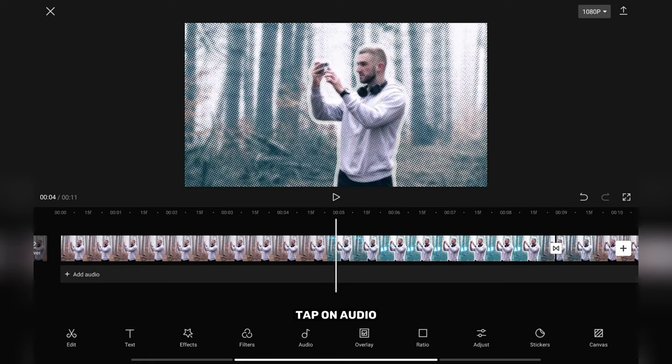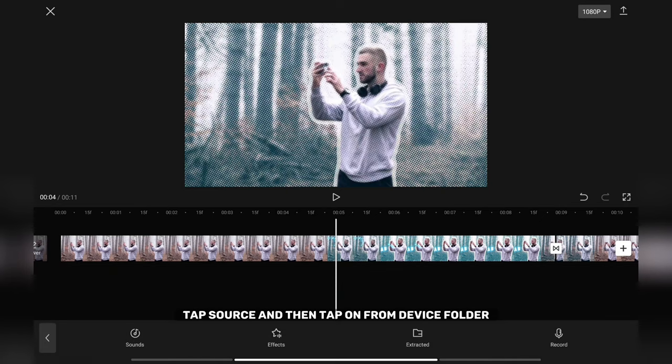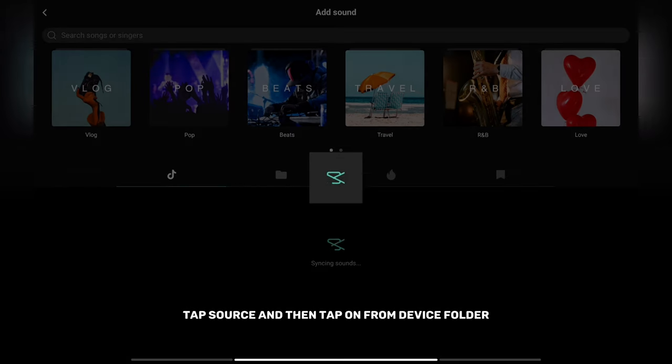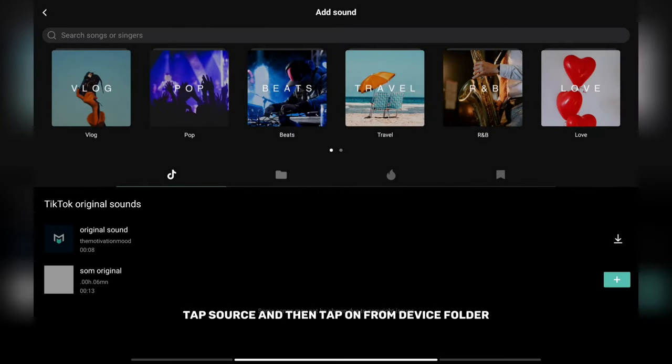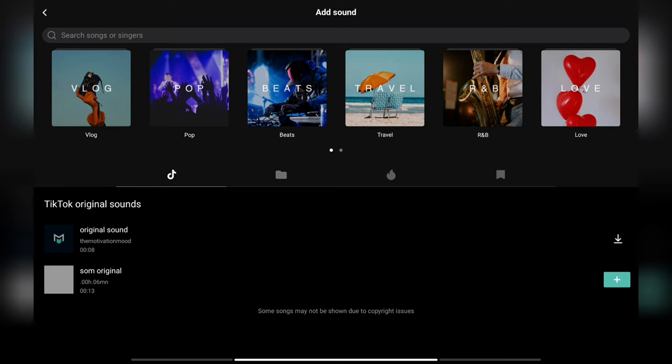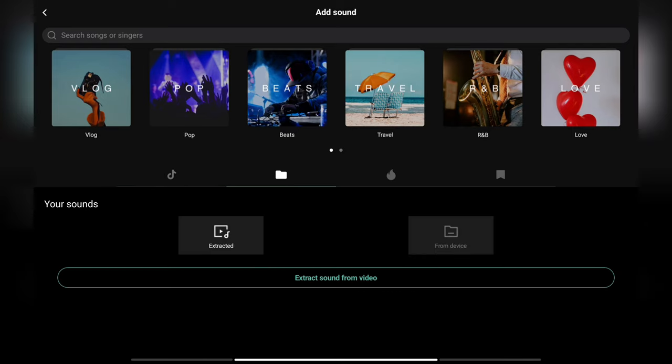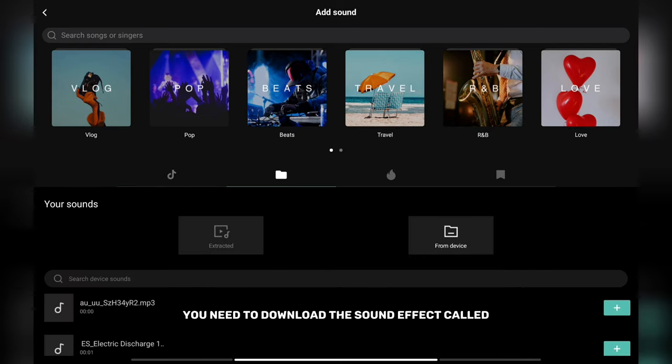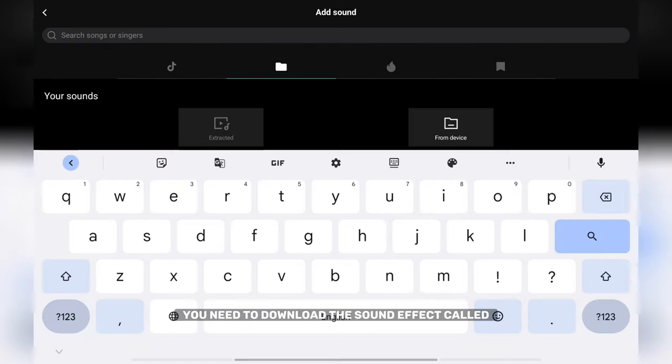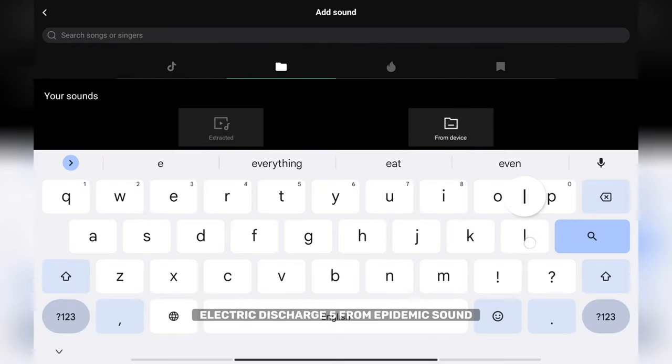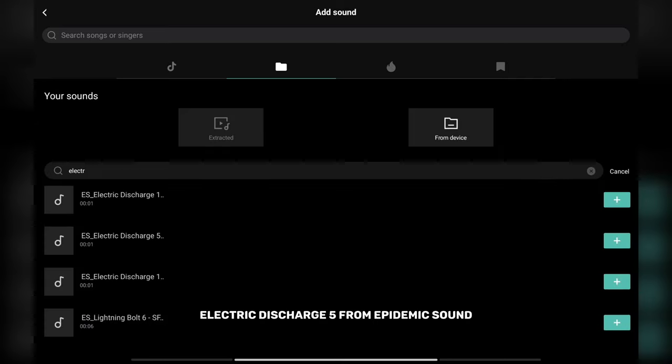Tap on audio, tap source and then tap on from device folder. You need to download a sound effect called electric discharge 5 from Epidemic Sound.